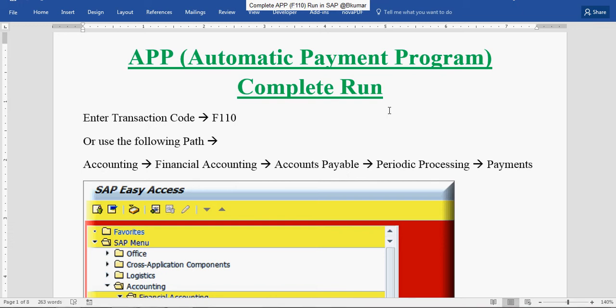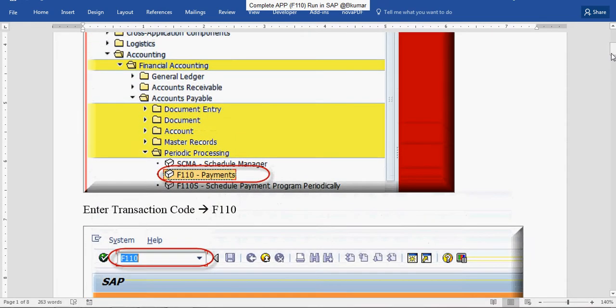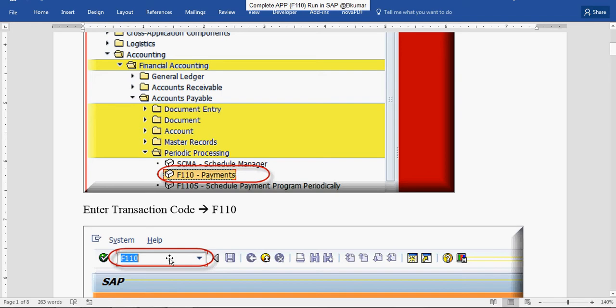You can use transaction code F110 and also the path in menu: Accounting, Financial Accounting, Accounts Payable, Periodic Processing, and then click on Payments. You can check the technical name F110 here. Enter transaction code F110 in SAP command box.